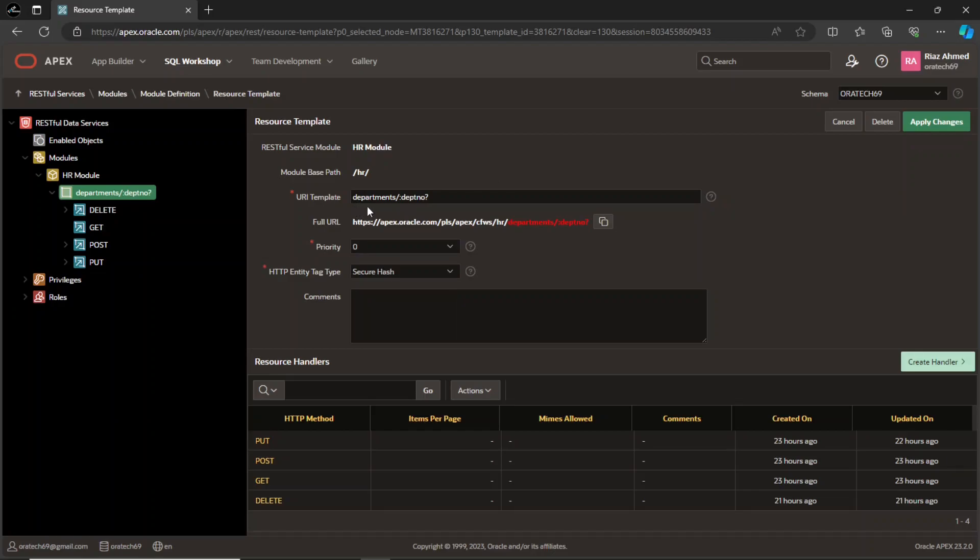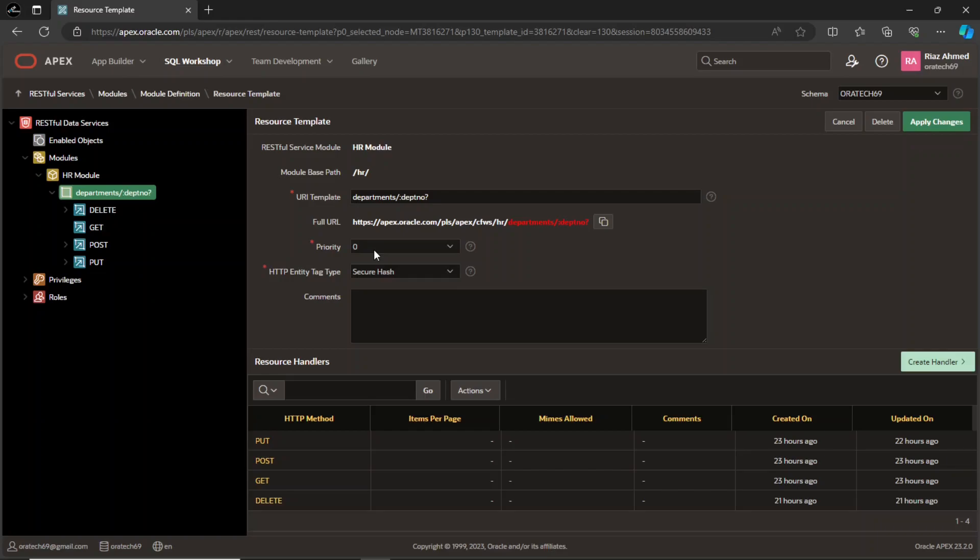For instance, this URI template would allow accessing individual departments using their IDs. The full URL combines the module base path being displayed in white color with the resource template shown in red, forming the complete URL for accessing the service. The priority value determines the order in which resource templates are evaluated when multiple templates match a single request URI. A higher priority indicates that the corresponding resource template should be prioritized. This is useful for resolving ambiguity when multiple templates have similar patterns. Here 0 is the lowest and 9 is the highest.